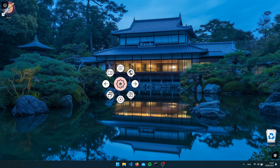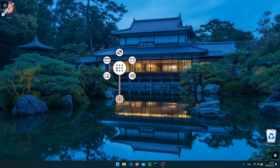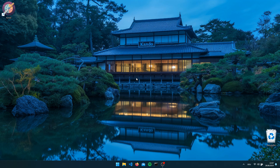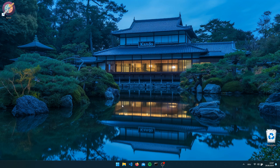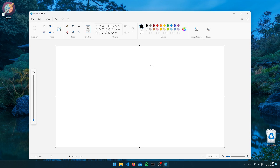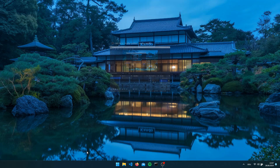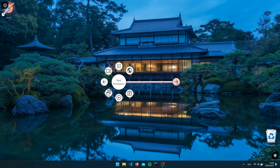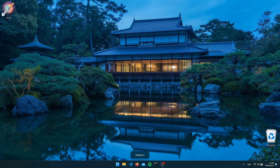The default menu comes with some example actions which you can use to get started. To familiarize yourself with the menu, for instance you can open Paint and close it again. You can use the example menu to practice selecting items quickly. You can also use it to switch between virtual desktops if you have multiple configured. Just have a look — there are some other example actions in there.